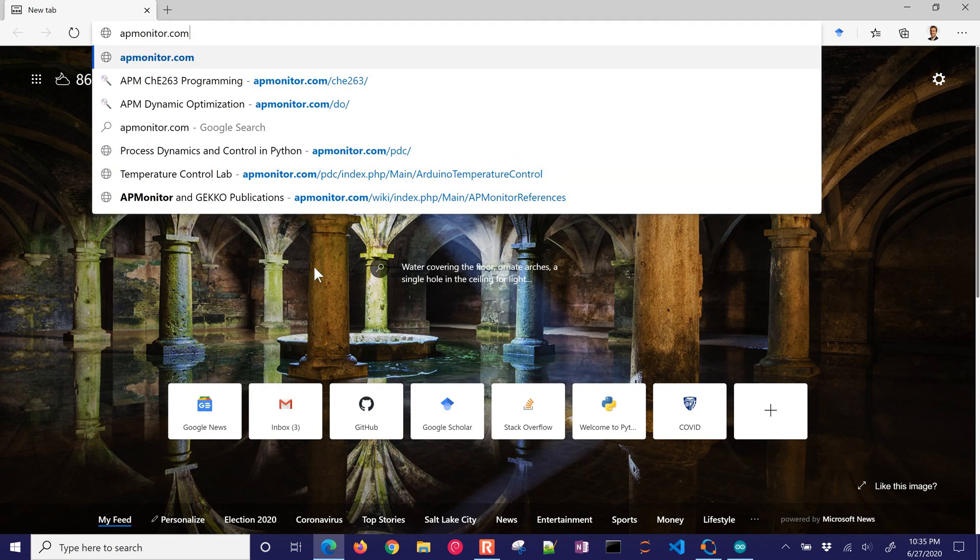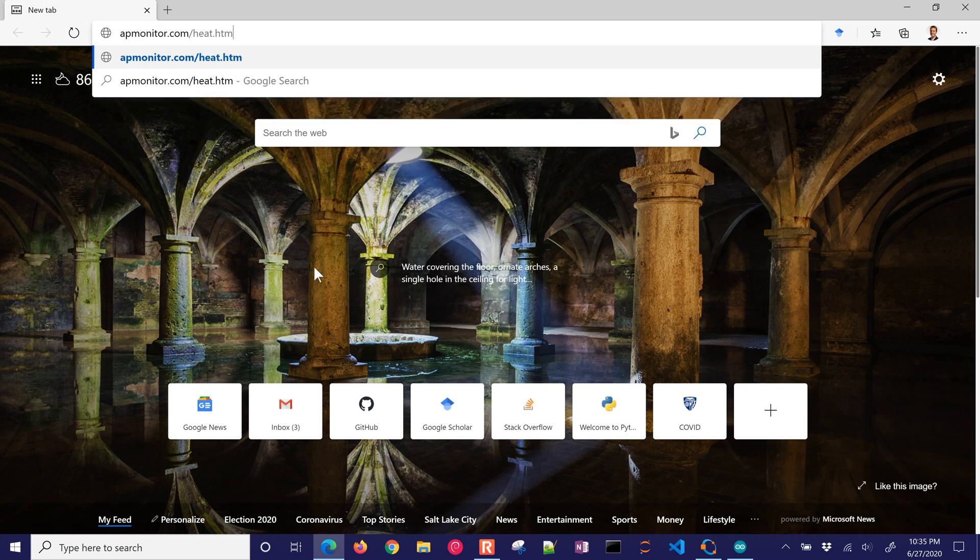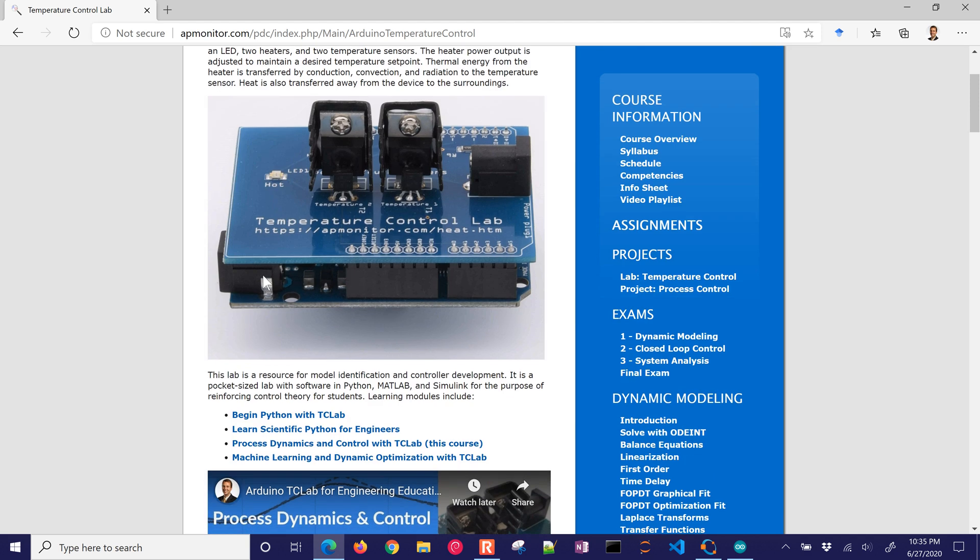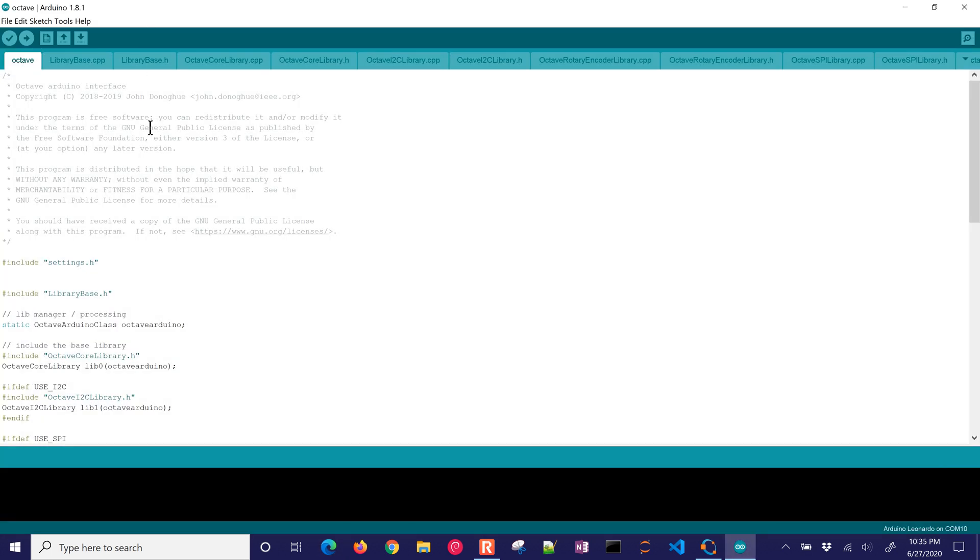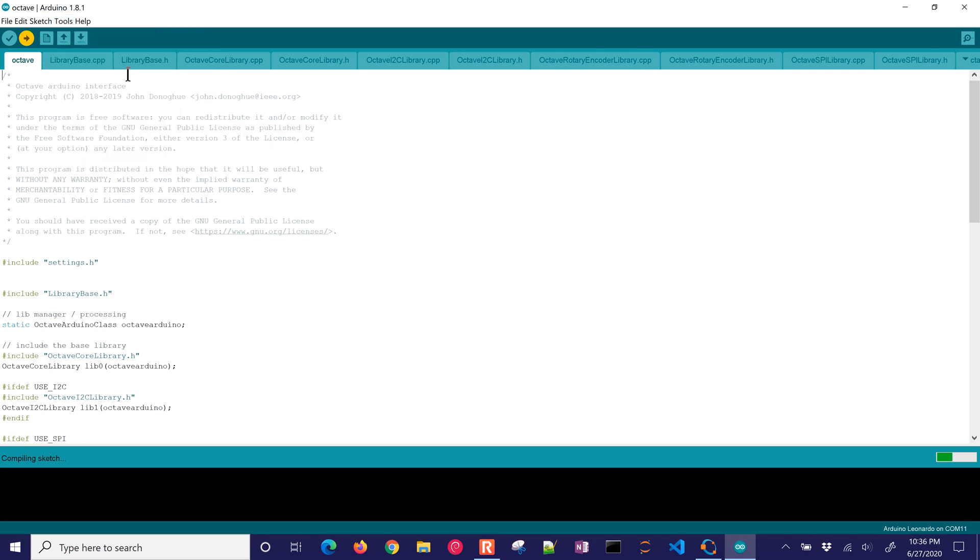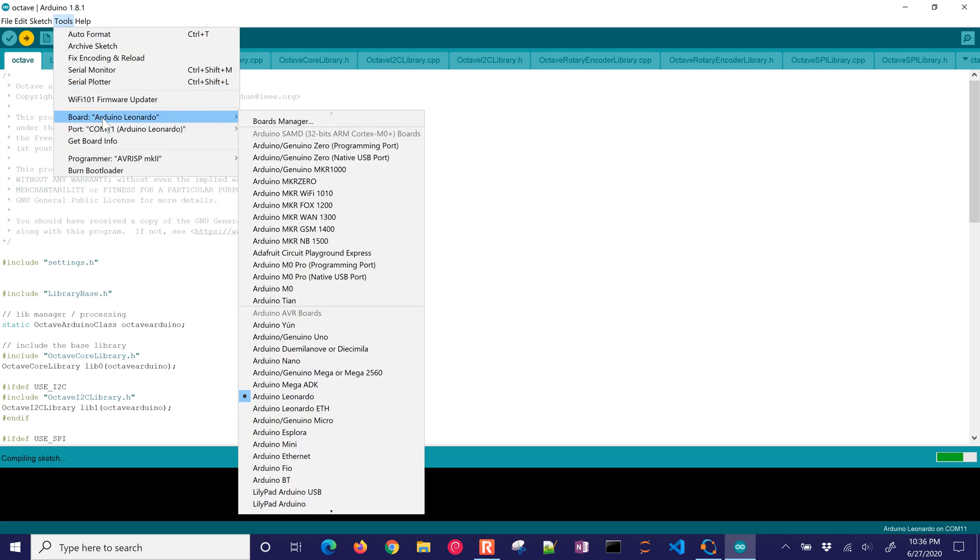the device that we're going to use and test. Okay, so this temperature control app at the base is Arduino Leonardo. And the shield just makes these temperature sensors available, allows us to control the LED, and then I also have a couple heaters as well. Okay, so I'm going to go ahead and just upload that to my device. If you need to, you can select the port, like Arduino. Here's COM11.